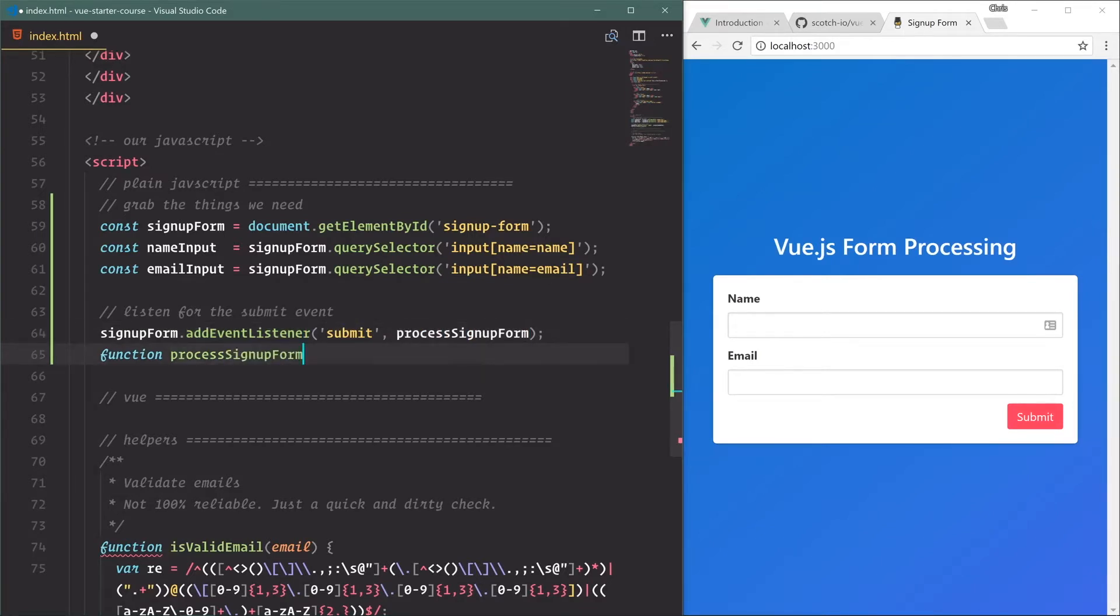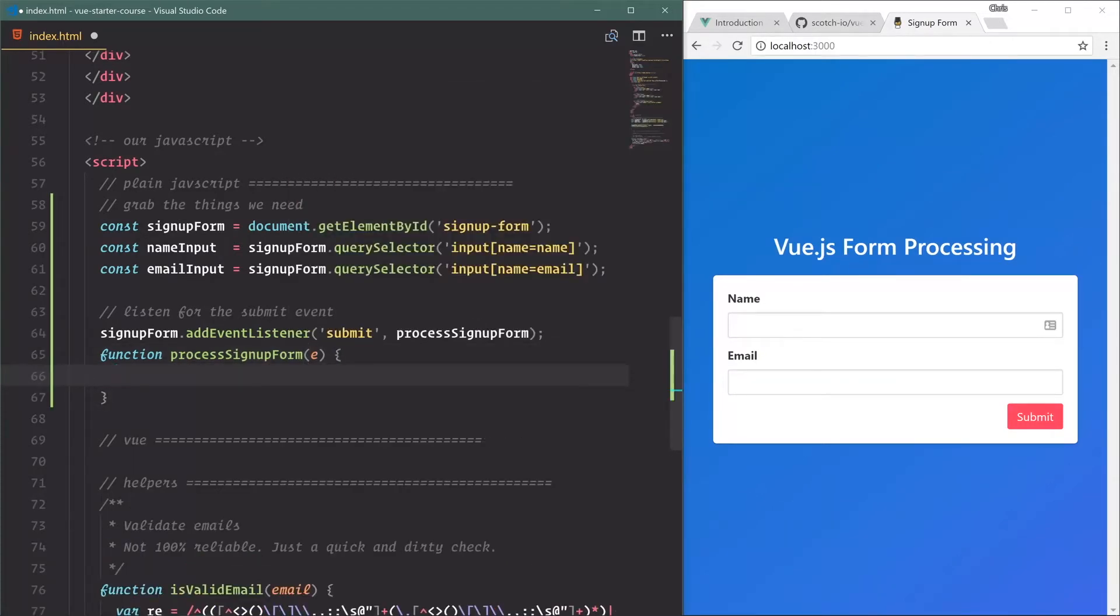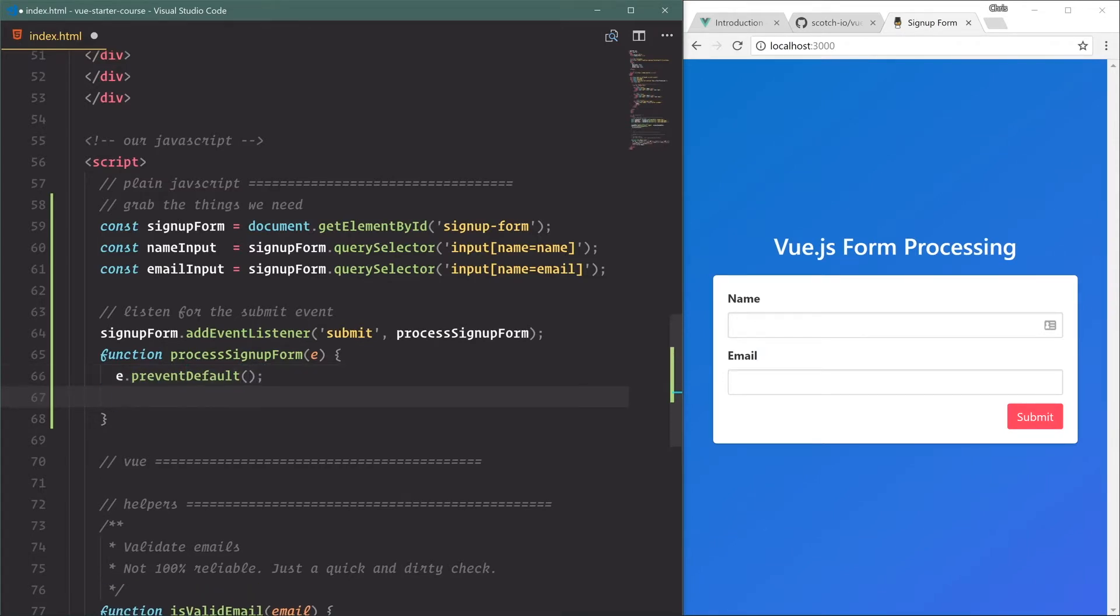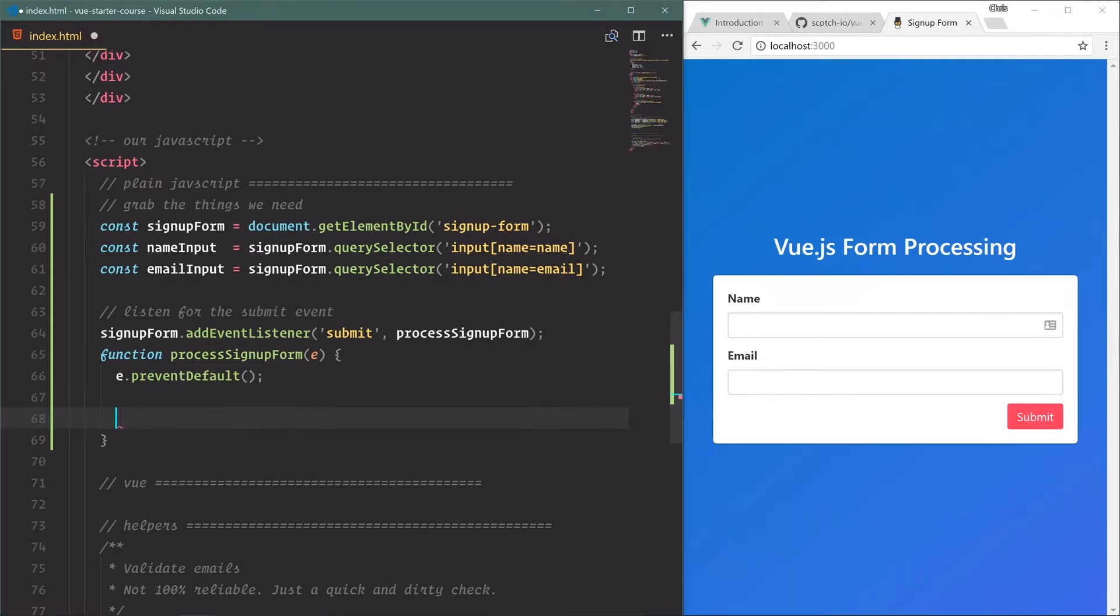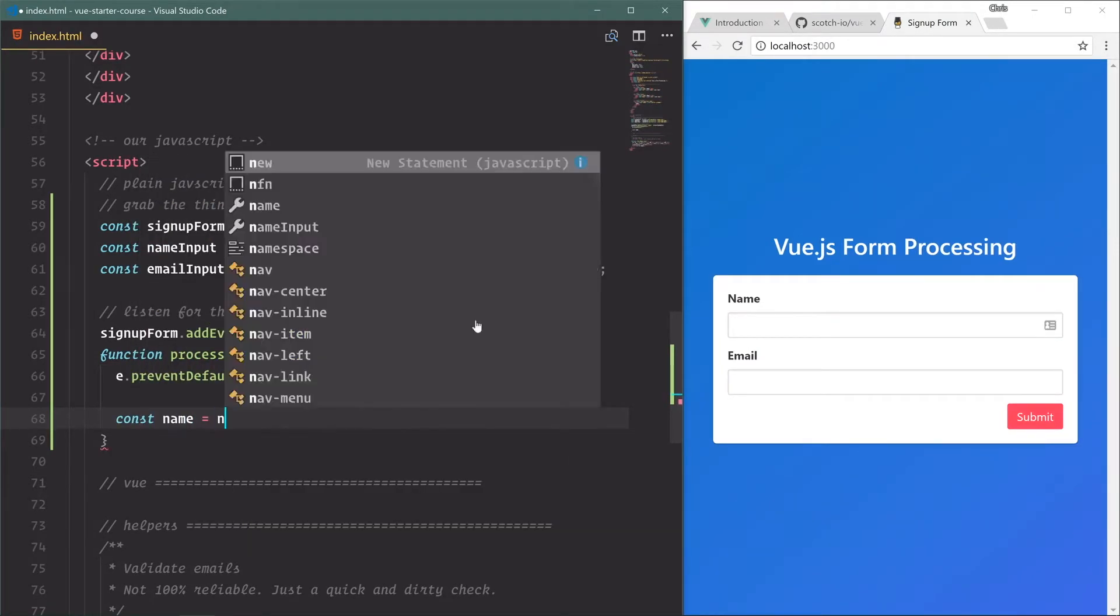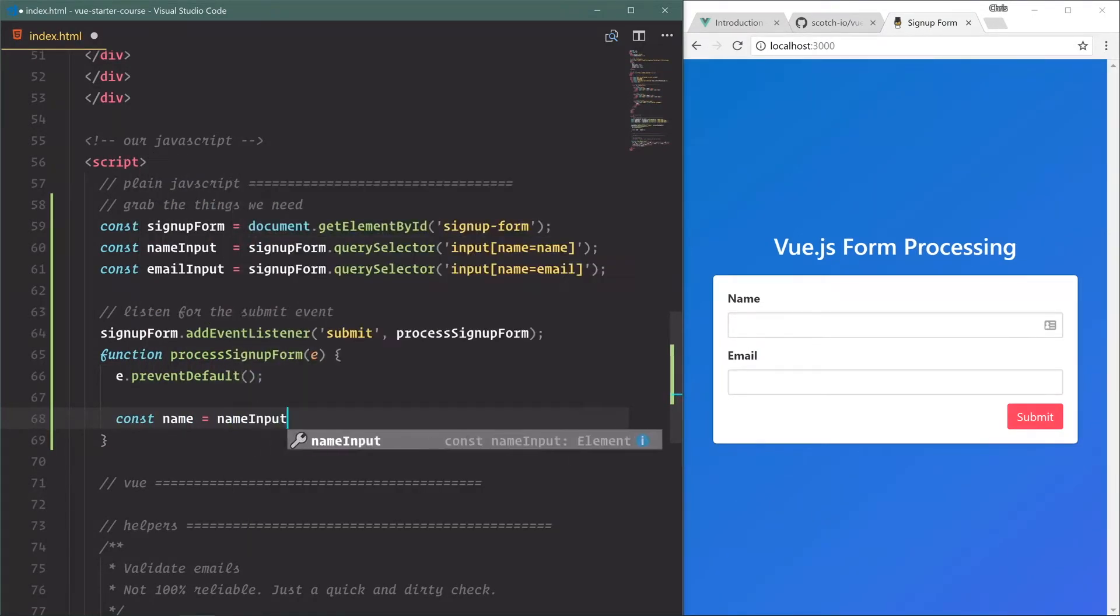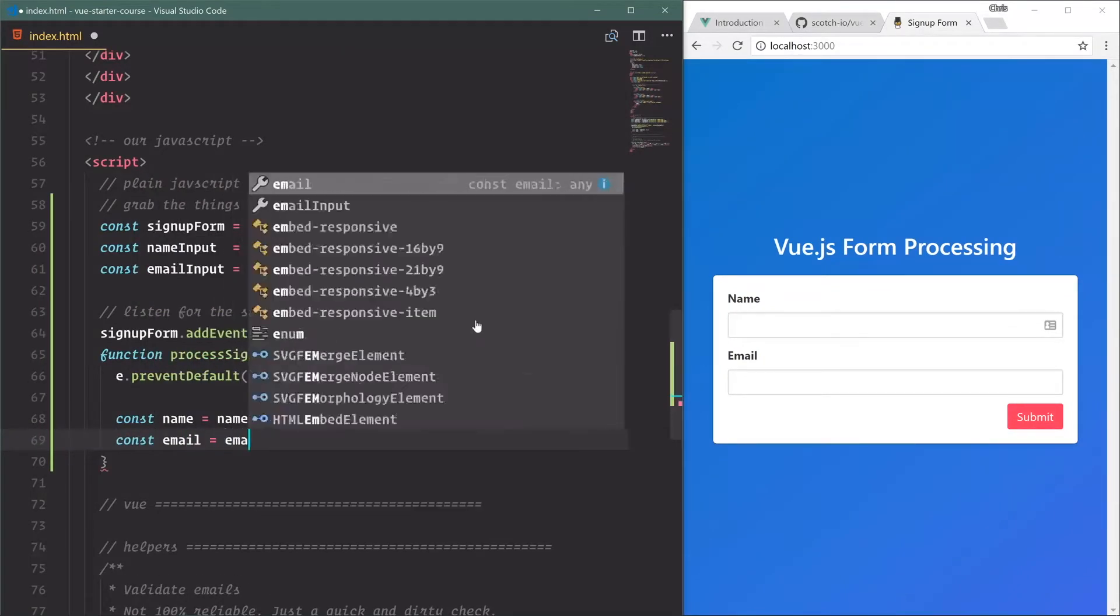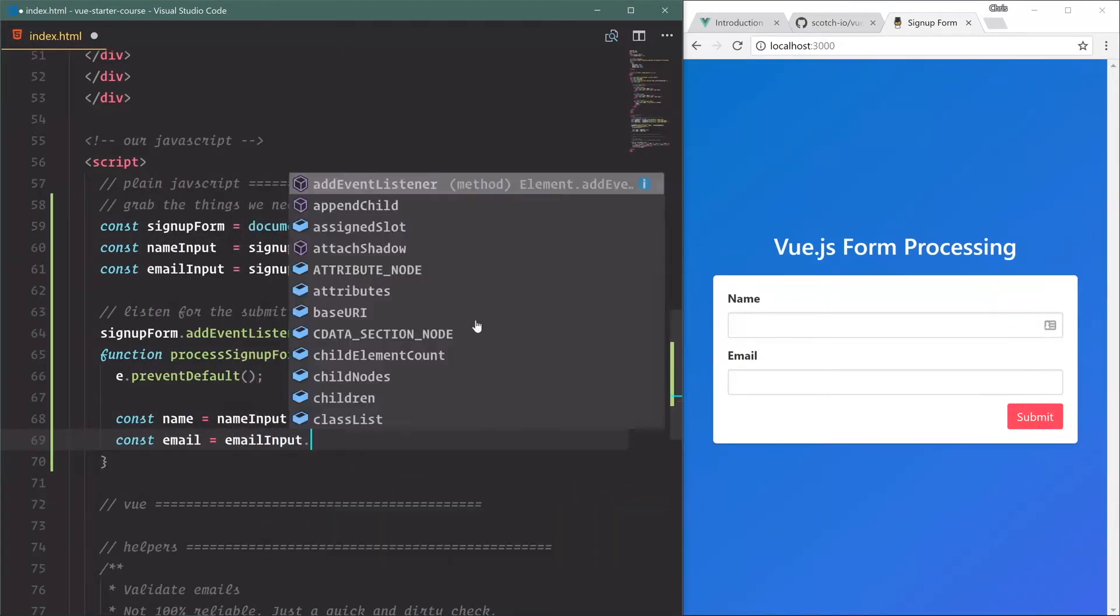On submit we're going to process signup form. So we'll copy this, paste that down there. We have the e which is the event out of there. e.preventDefault because we don't want the signup form to refresh the page, which is the default behavior of an HTML form. Const name is equal to nameInput.value, const email is equal to emailInput.value.